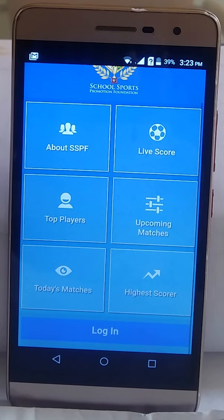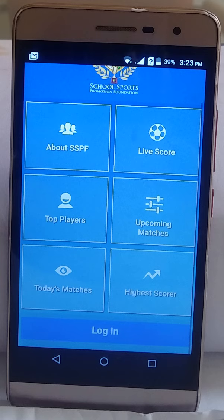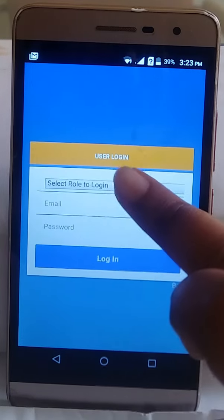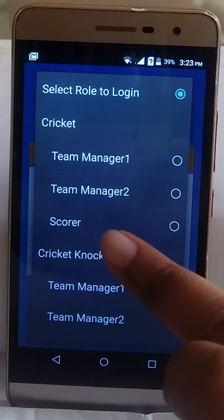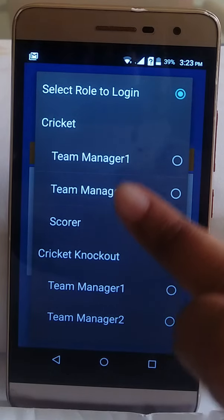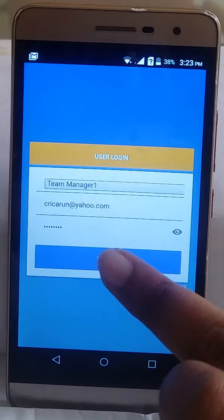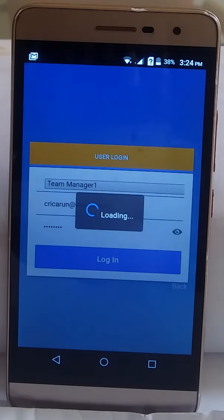Welcome, this is SSPF team. Today's training session is regarding how a team manager can submit the playing player list for a fixture. You need to log in with the team manager credentials that were already emailed to you during the registration process. Right now I am using the demo credentials.